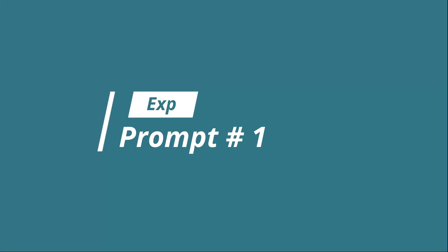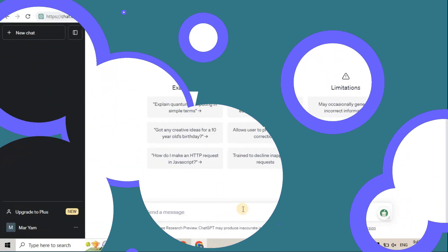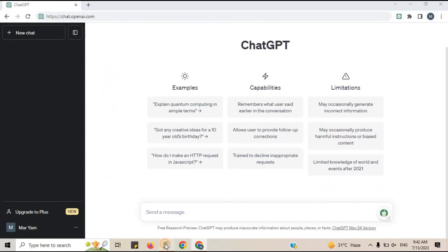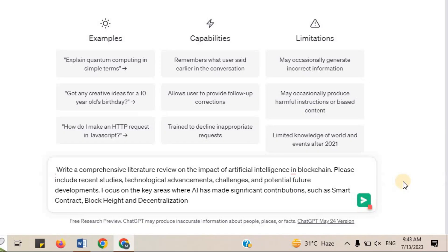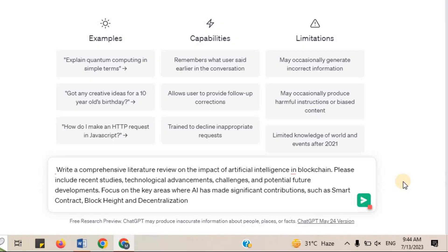Example Prompt 1. Let's consider an example of a prompt for a literature review on the impact of artificial intelligence and blockchain. I will say write a comprehensive literature review on the impact of artificial intelligence and blockchain. Please include recent studies, technological advancements, challenges and potential future developments. Focus on the key areas where AI has made significant contributions such as smart contract, blockchain and decentralization.